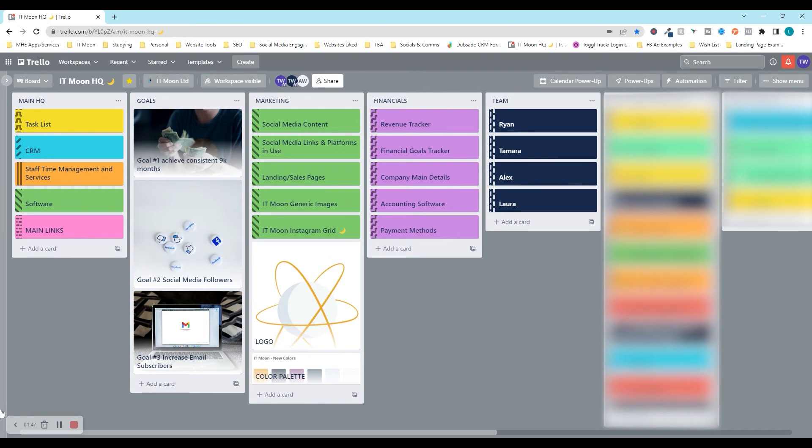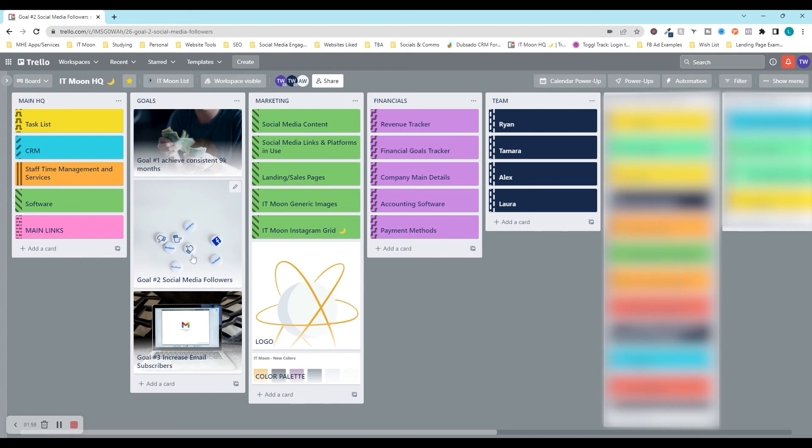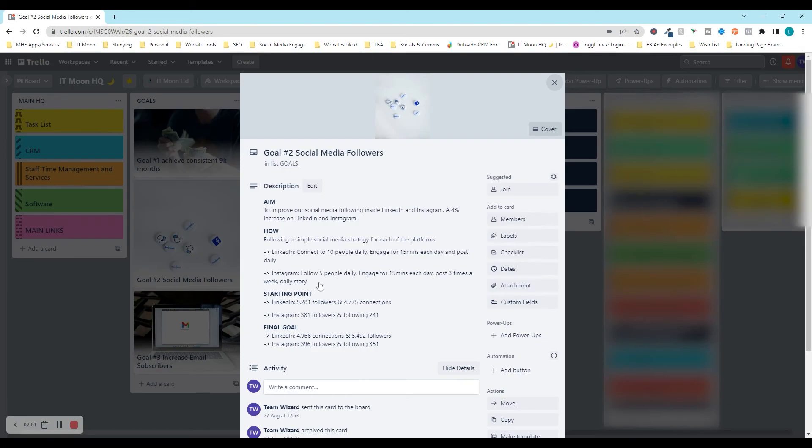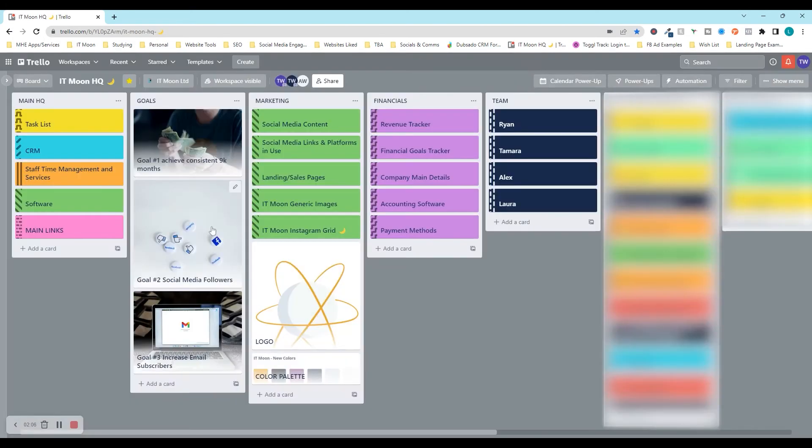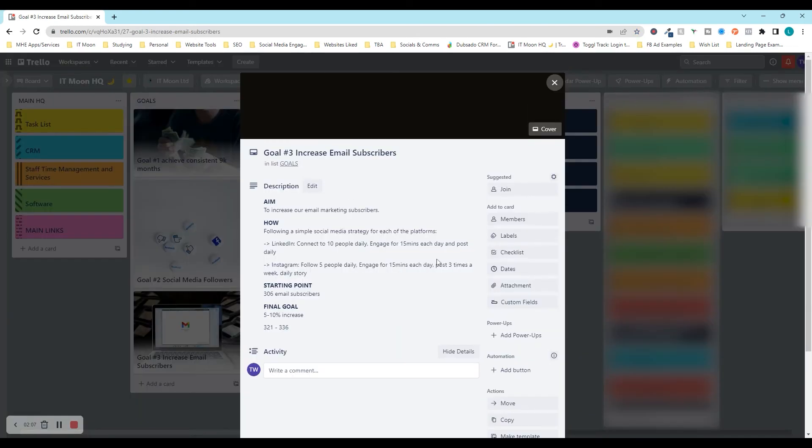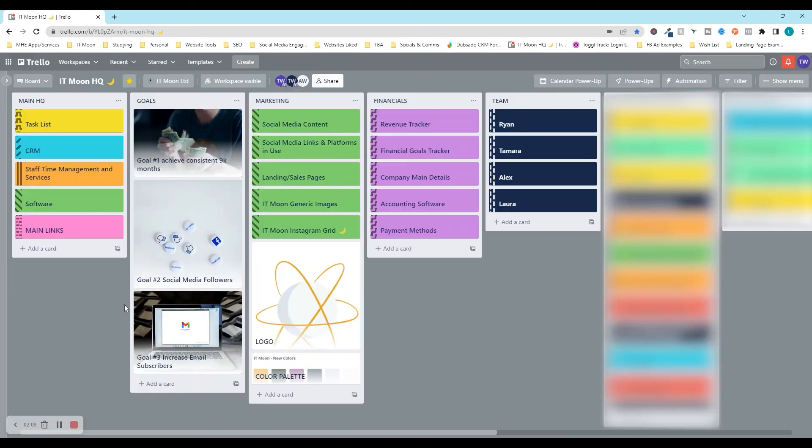It doesn't obviously go up into major depth. It's just that we still got them at our forefront of our mind. For instance, here we've got goal two, social media followers. And when you open it up, we've got in here the aim, how we're going to do it, what's the starting point, what's the final goal. So we can see that in each of these goals for what we want to do.